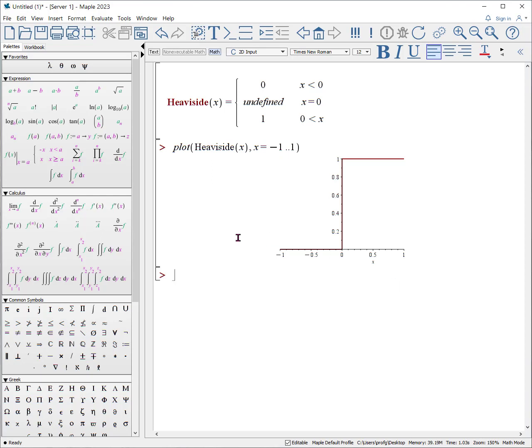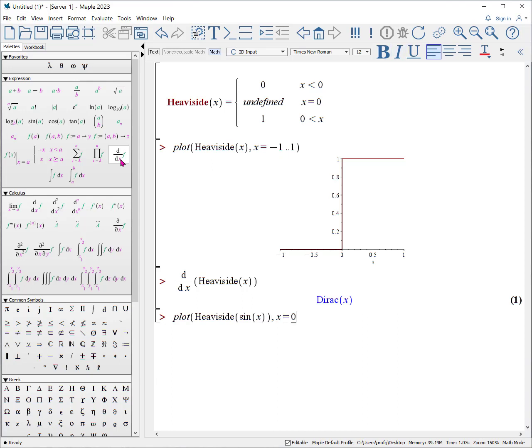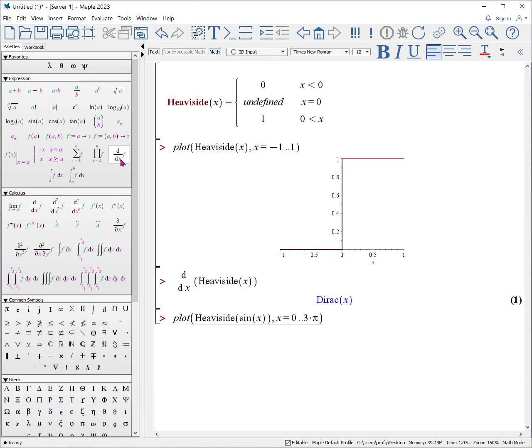If you were to ask it to do the derivative with respect to x of the heavyside function, you would actually get the dirac function in return. Using the heavyside is particularly good, because what happens is as long as your function is less than zero, it makes sure that you never use it. So for example, if I want to plot the heavyside of the sine of x from x equals zero to three times pi, it returns ones when the sine is positive and zeros when the sine is negative.